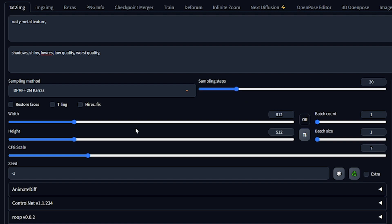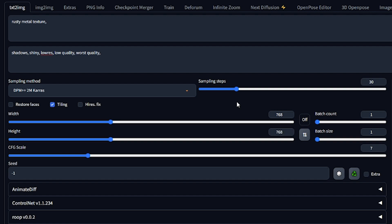Make sure to enable tiling for seamless textures. The width and height are best set at either 512 or 768 pixels, which most checkpoints are trained on. As for CFG scale, a value around 7 works well for a balanced output. Experiment but avoid excessively high values.